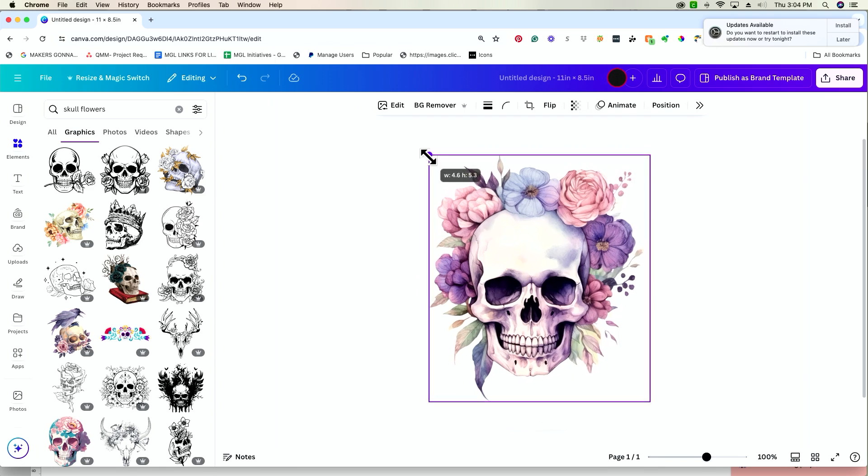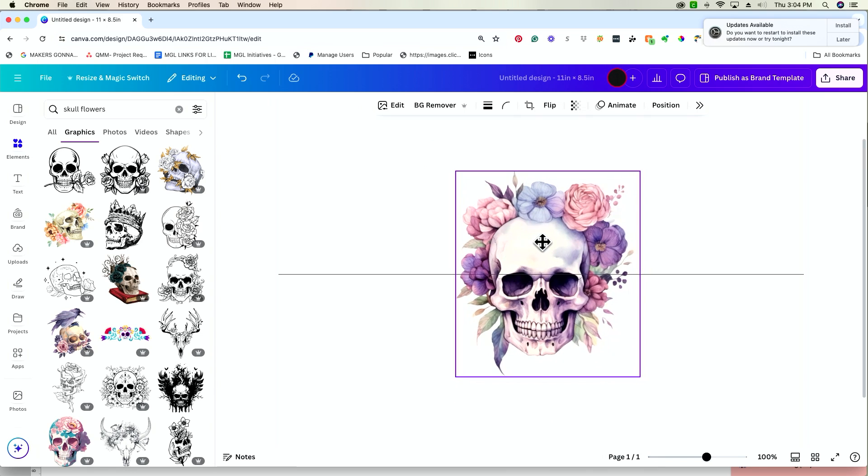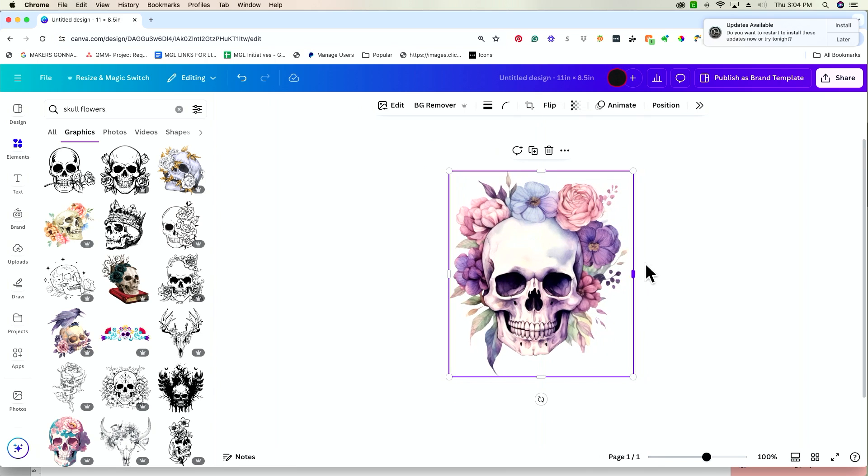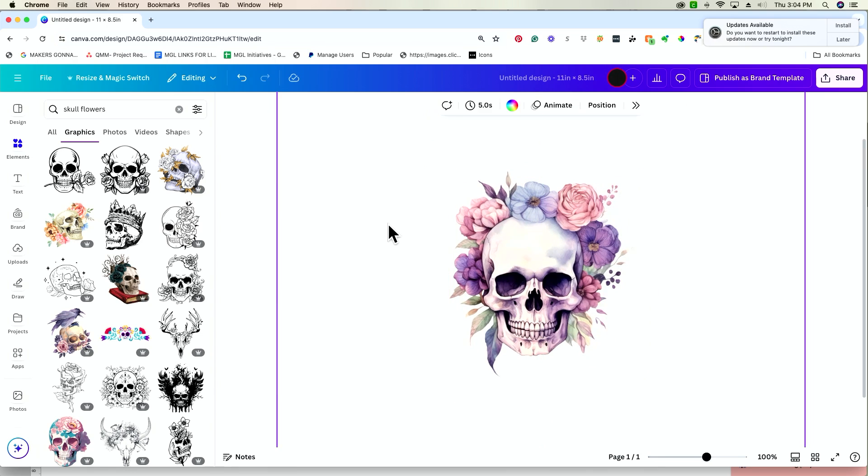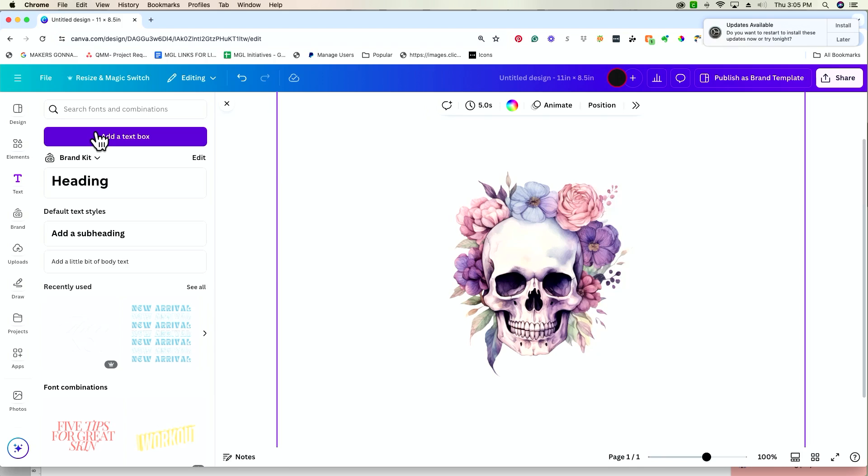So what we're going to do first is go ahead and shrink this down. I'm going to add a text box to start. So let's pop over here to this left panel and we're going to add a text box.